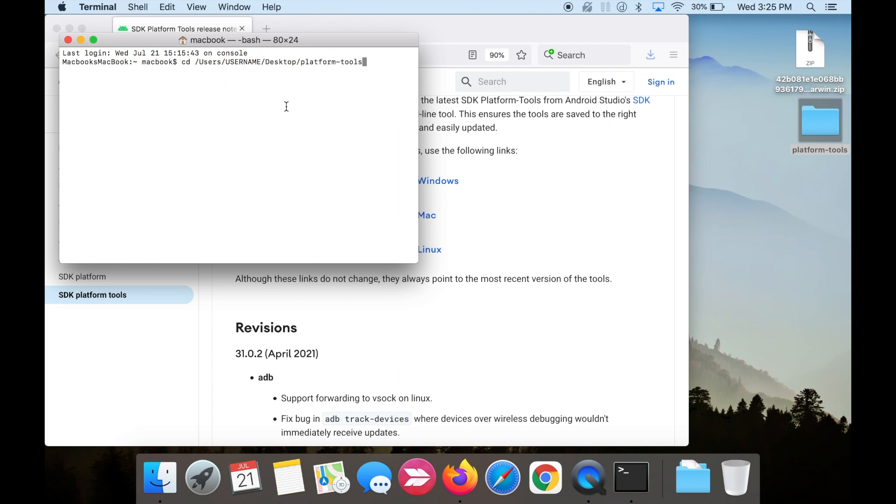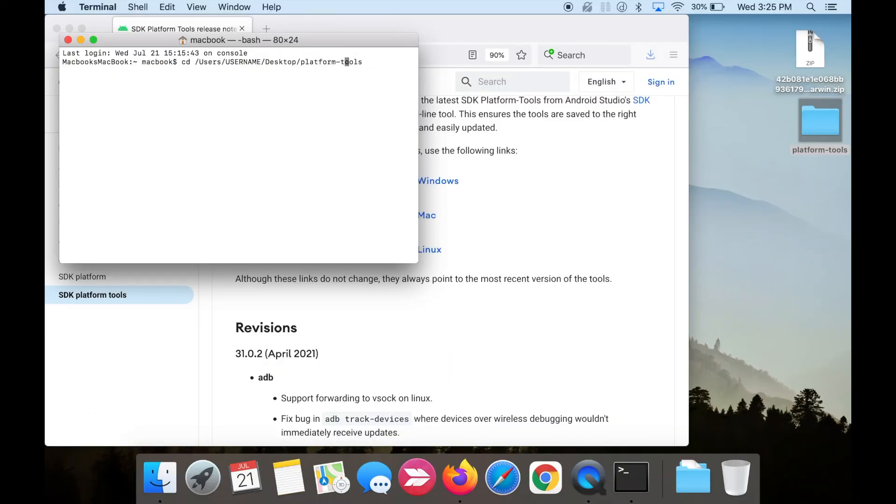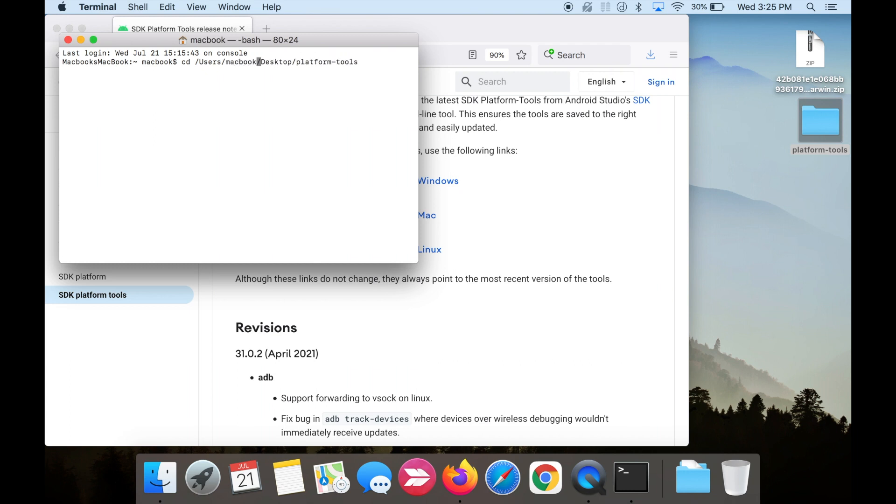If you forgot your username, your username is displayed in terminal, followed by a dollar sign. My username is Macbook. Now hit enter to execute the line of code.